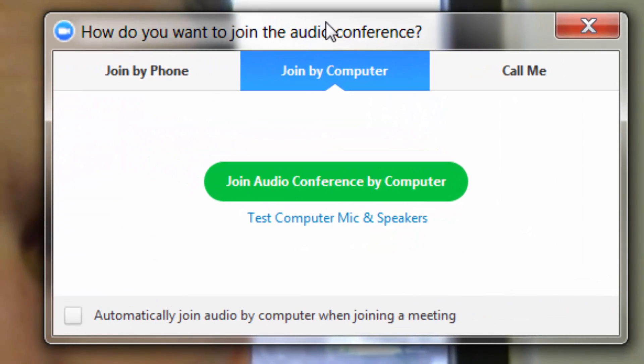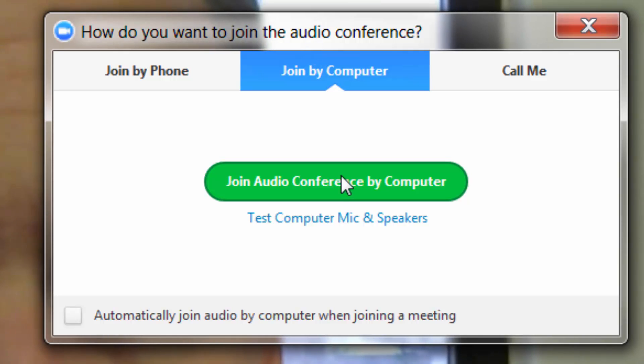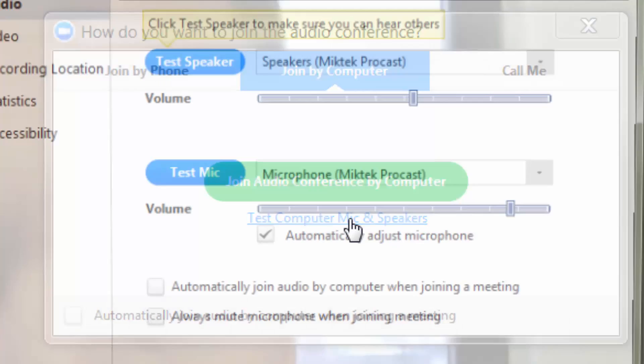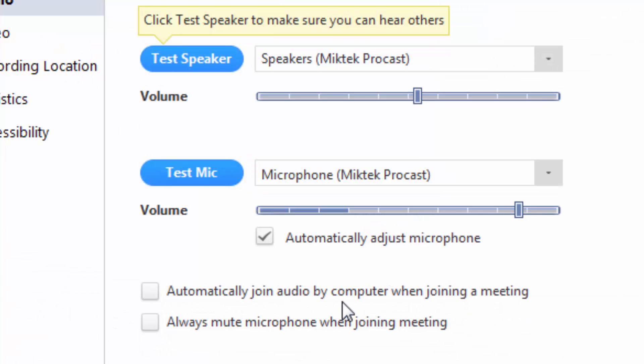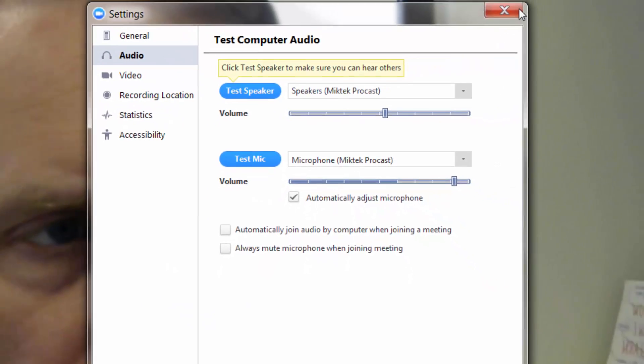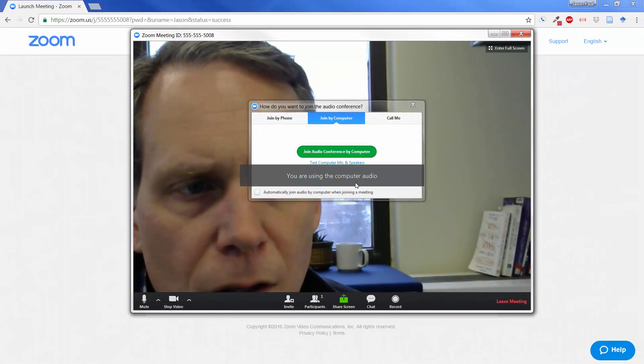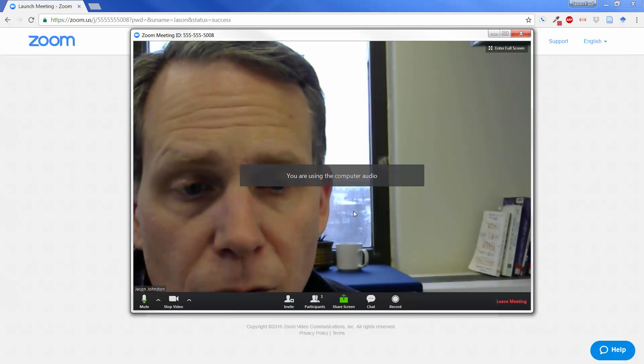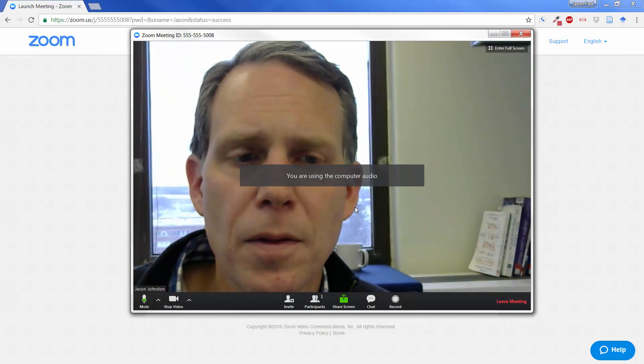And you'll have this dialog box right up at the front end. It will say join audio conference by computer. You can also test your computer mic and speakers. This is not a bad thing to do. Make sure that especially your mic is working.